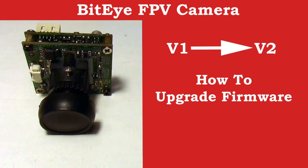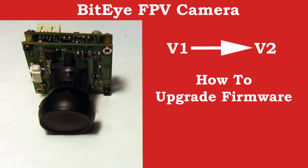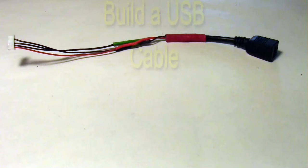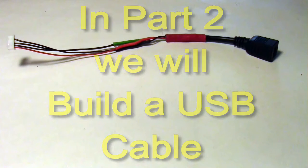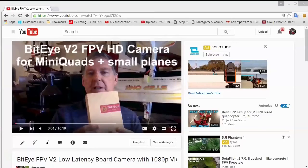So let's talk about changing our old V1 Bidi cameras into a V2 Bidi camera. The first thing you need to do is upgrade the firmware. Then in the next video I will show you how to make a USB cable.